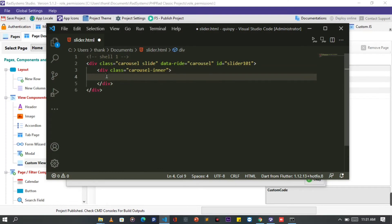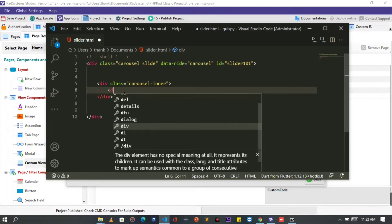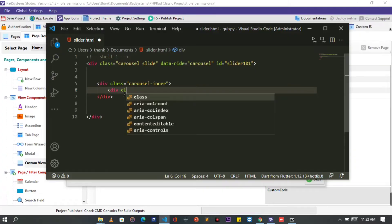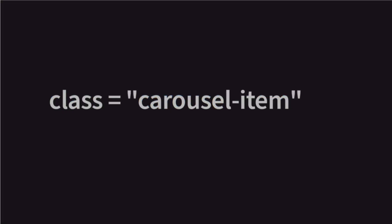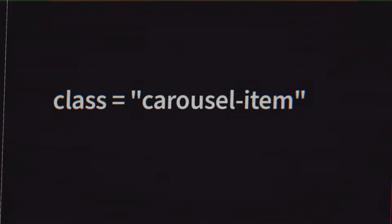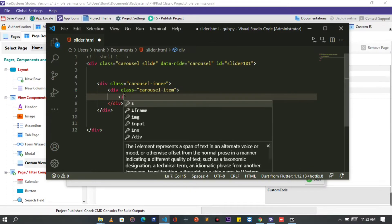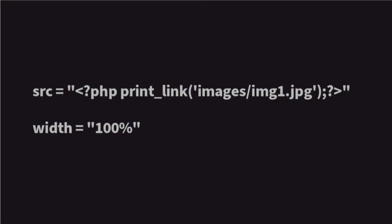Inside the carousel-inner element, the next step is to provide carousel slide items with the class property of carousel-item. Now inside the carousel item, let's add image to it. Please take note of the image path and the width size.